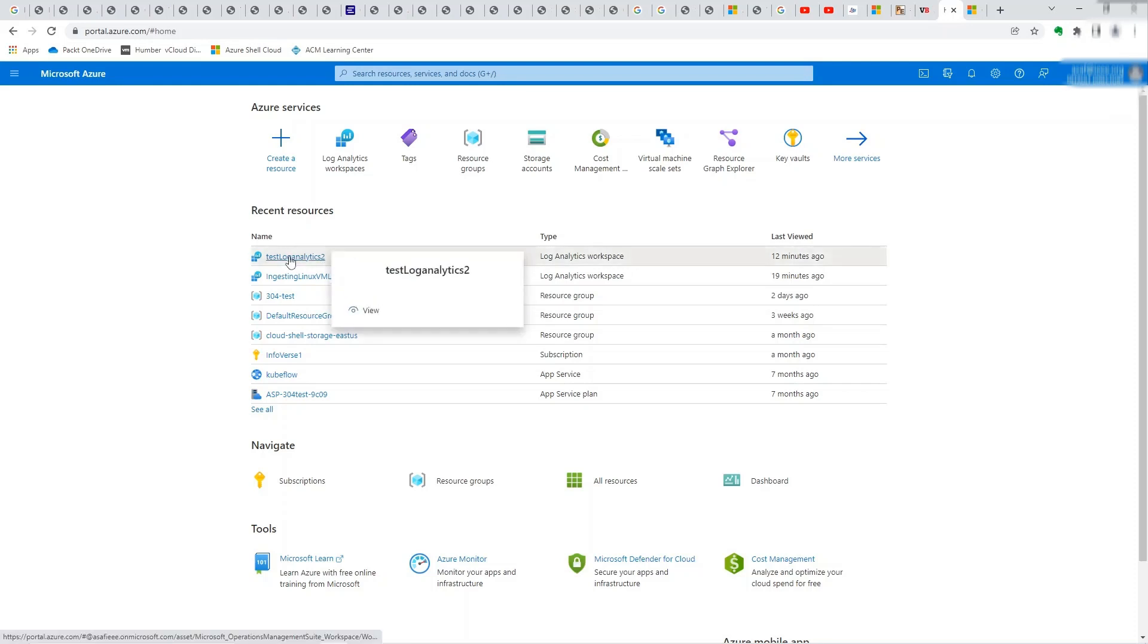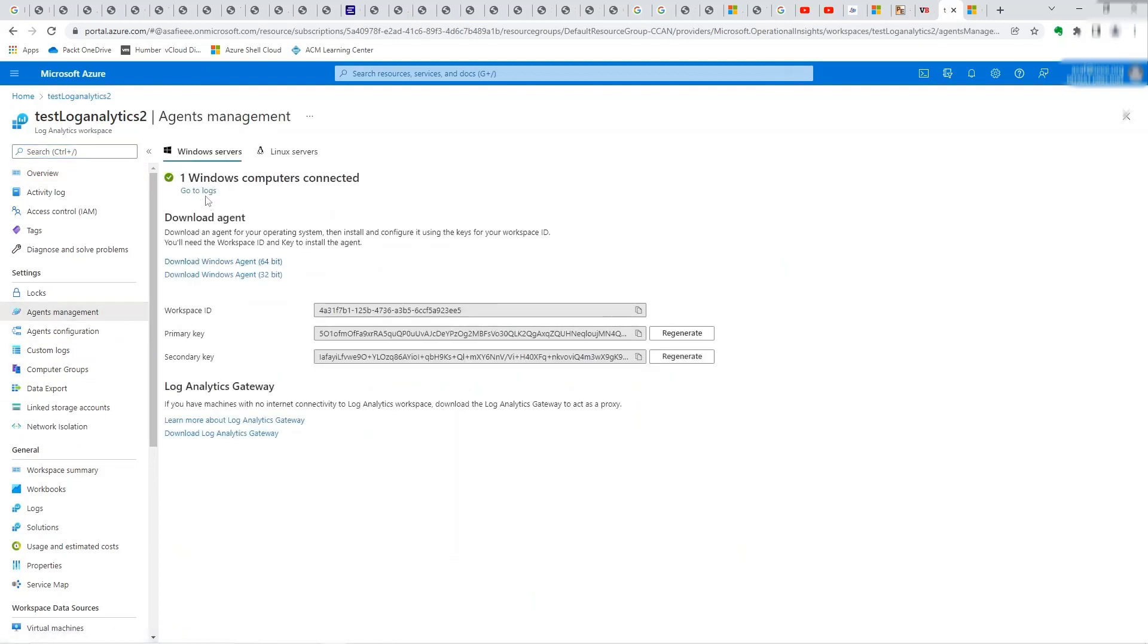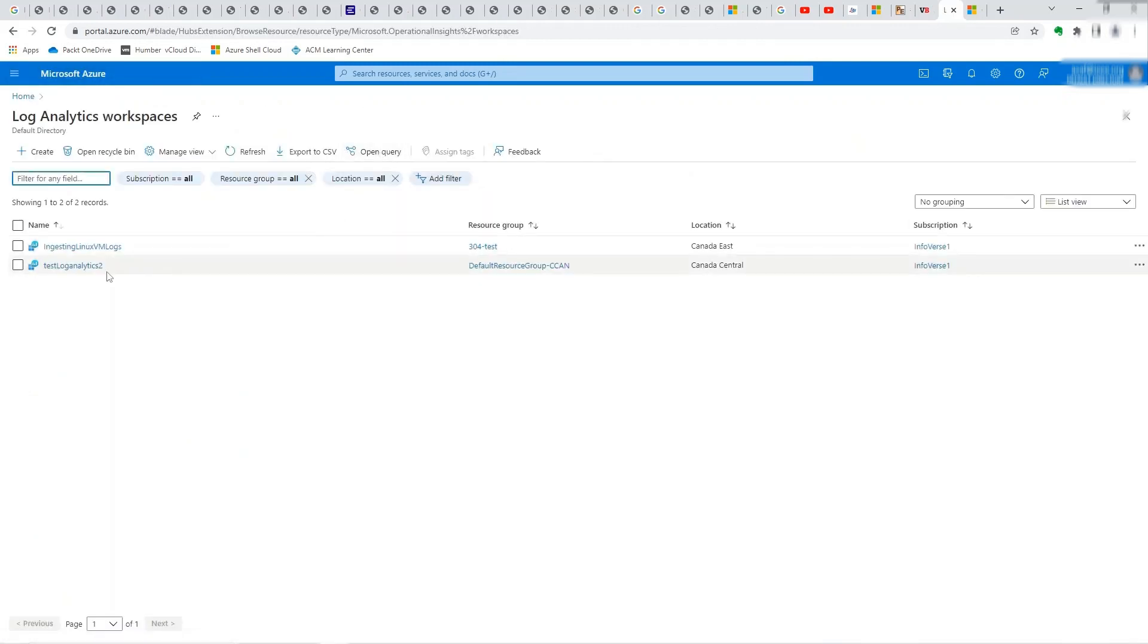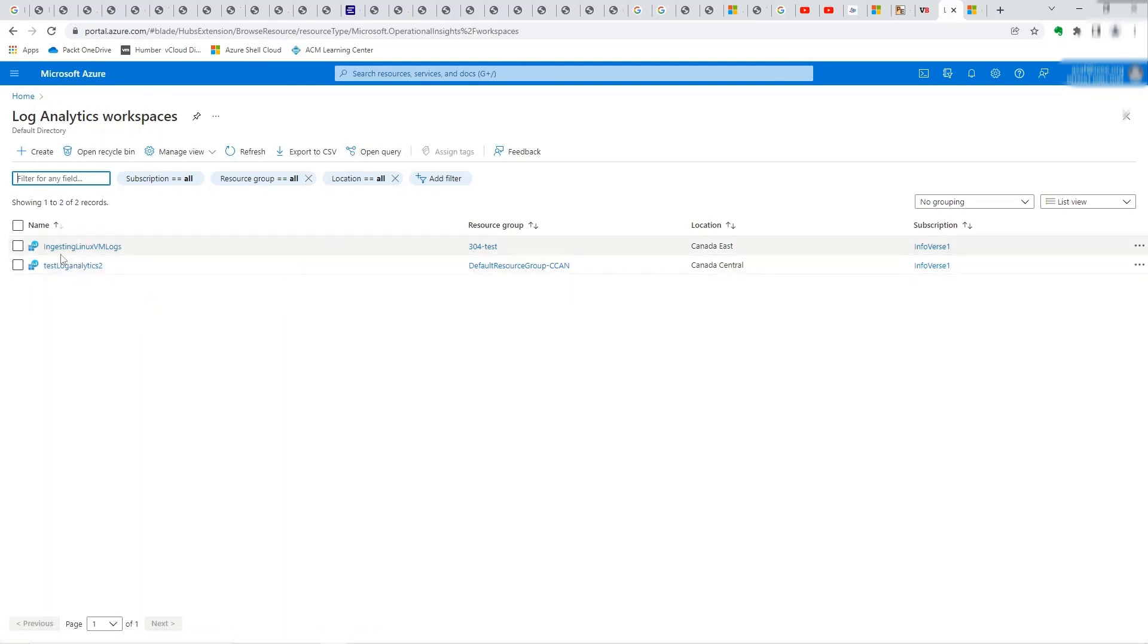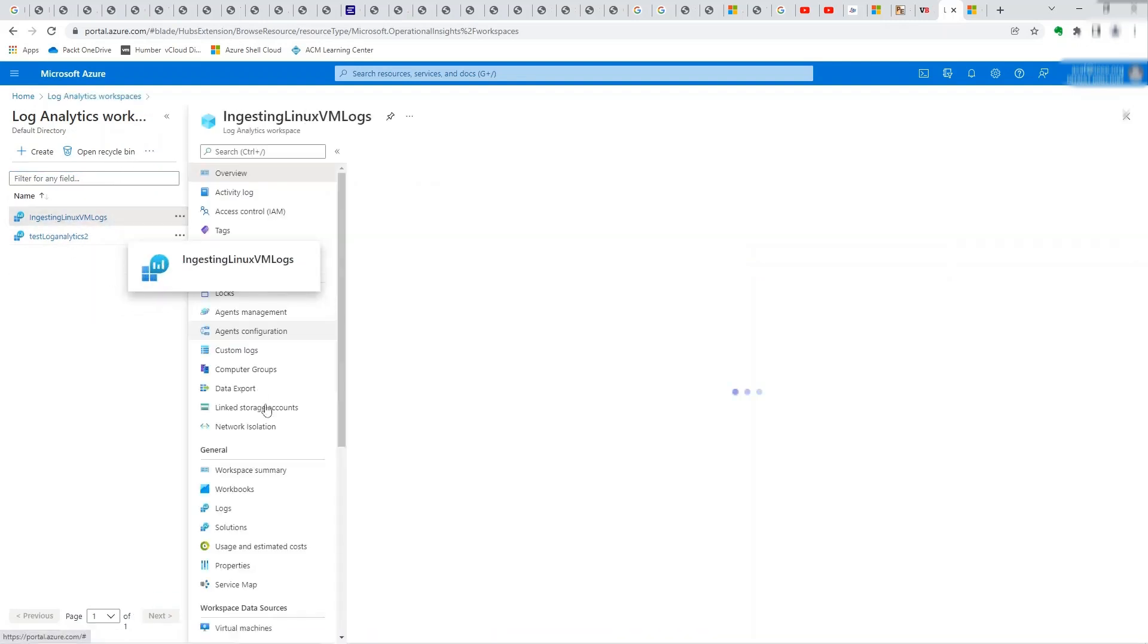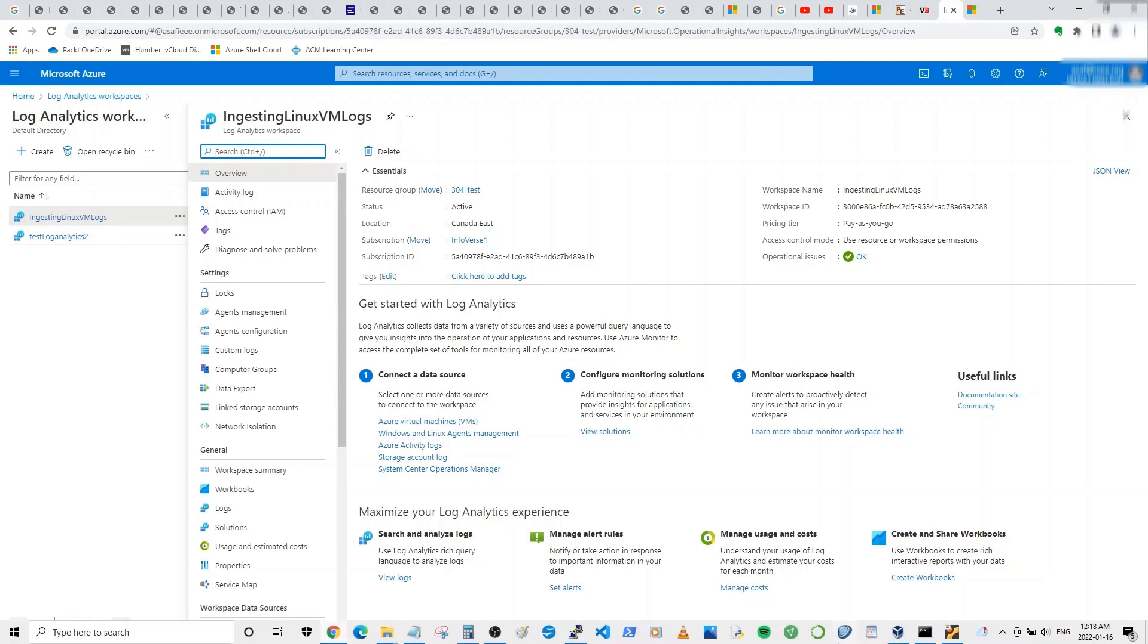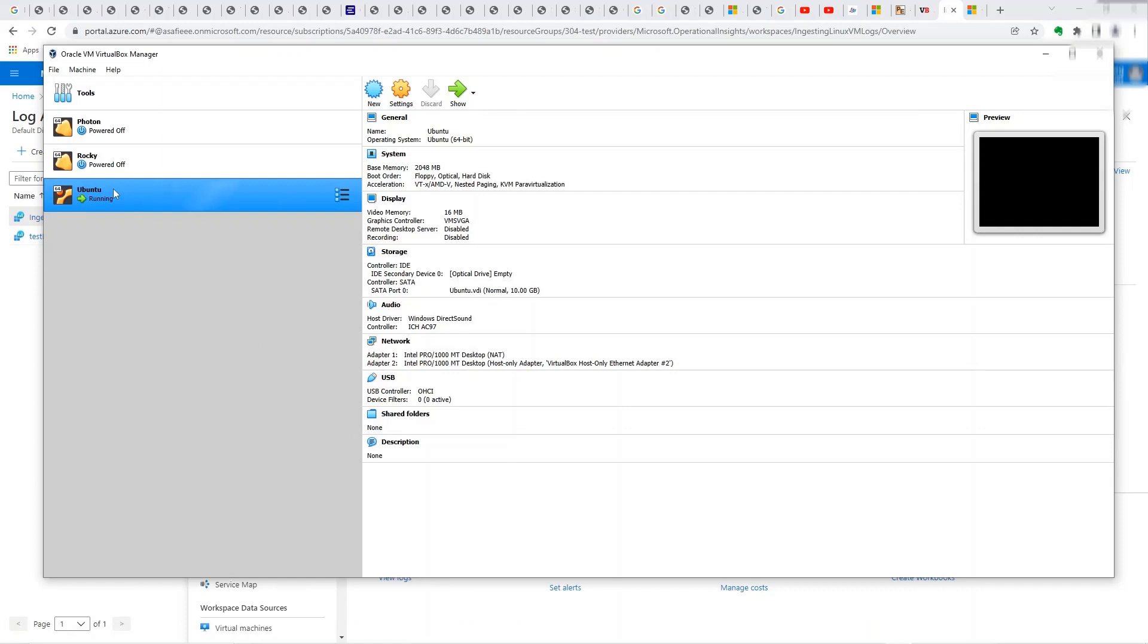This one, the one that I'm clicking, as you can see here, I already have a Windows machine connected from the previous tutorial. Let's start from here. So log analytics workspaces, you can see I have two. This one I created for this tutorial, which is called ingesting Linux VM logs. So let's head out there and I'll give you a quick background on how my setup is. It's very simple. I have a virtual box running and on top of that, I have a Linux VM installed.